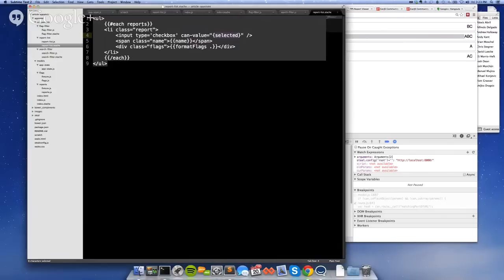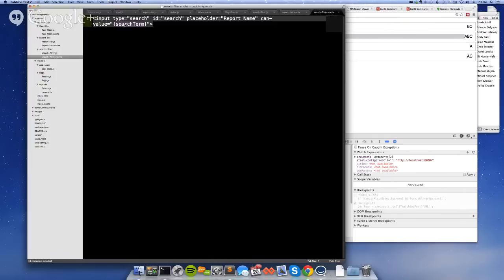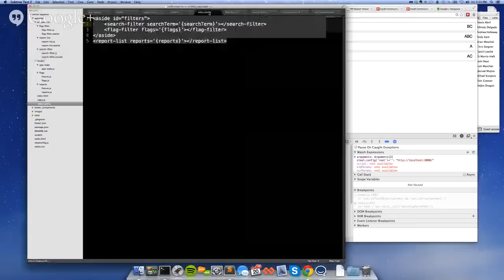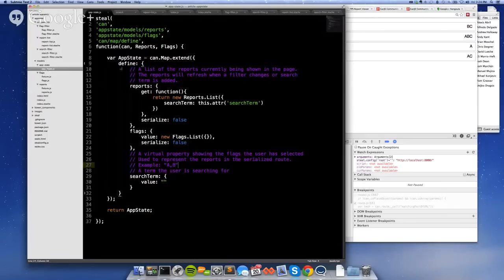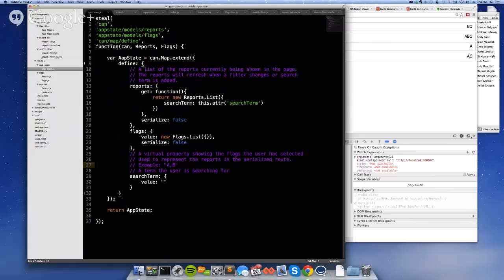The search filter just cross-binds with can-value the search term property of its scope to the value of that input. And the search term property was passed in via the attribute search term from the app state. So let me show the app state next. So app state, this is the, in this file, we're just defining the constructor function. Then we instantiate it in the app-level index file here. So this instantiates a new instance of app state. We do that for unit testing. So you can unit test this constructor.